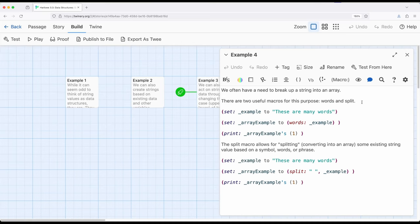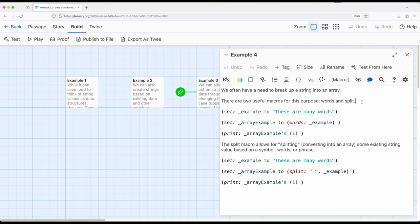When we do that we often break it into an array and this is called splitting and so there is a dedicated macro called split to do this but there's also a very useful macro called words to do this within Harlowe. Words as its name kind of might imply takes an existing string some type of data structure that's in a string and then we can break it up by space. So if there's a space between words then it creates an array of those words. So let me show you this example right here.